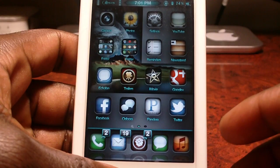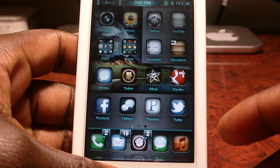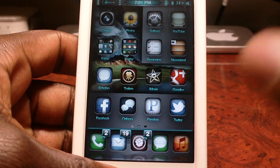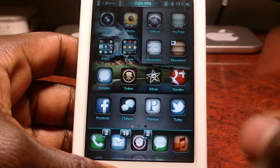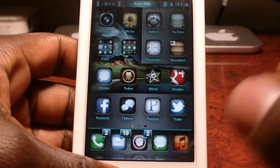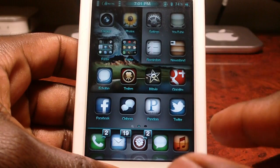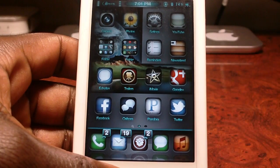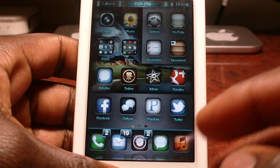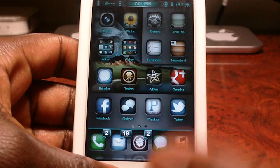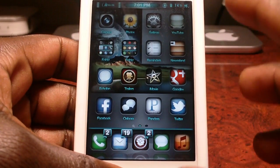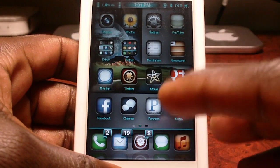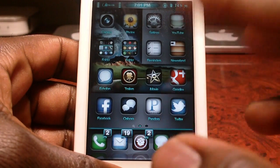Hey YouTube, this is Prince with the Apple Tech Pro 101 channel. In this video I'm going to show you how to get custom boot logos for your iPhone. This is on my iPhone 4s — this works on the iPad 1 and 2, basically every device on iOS 5.0 or 5.0.1.